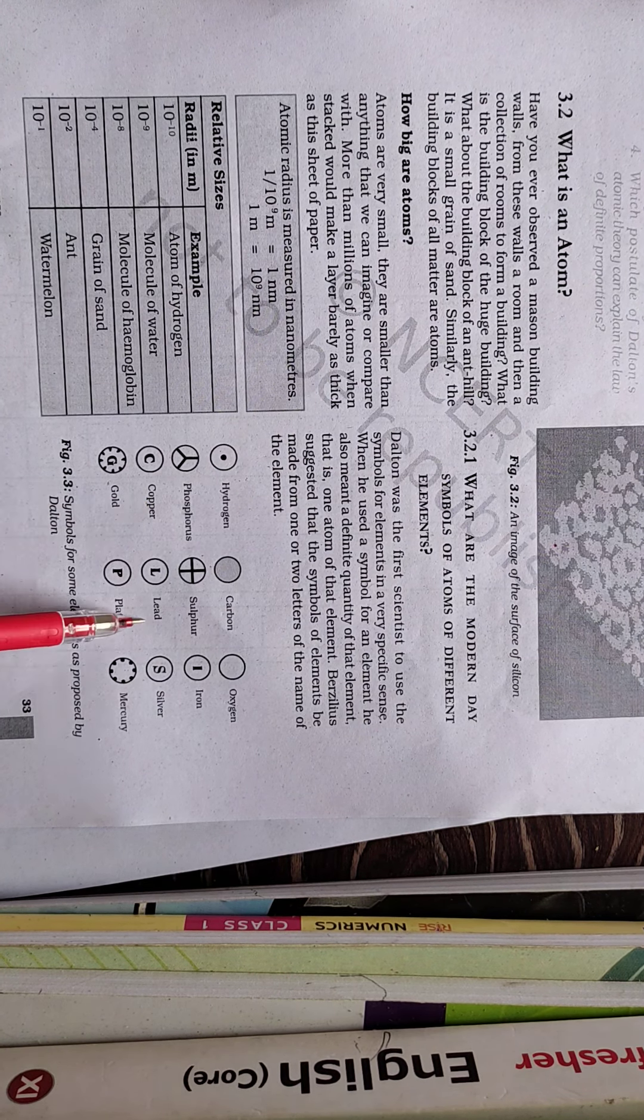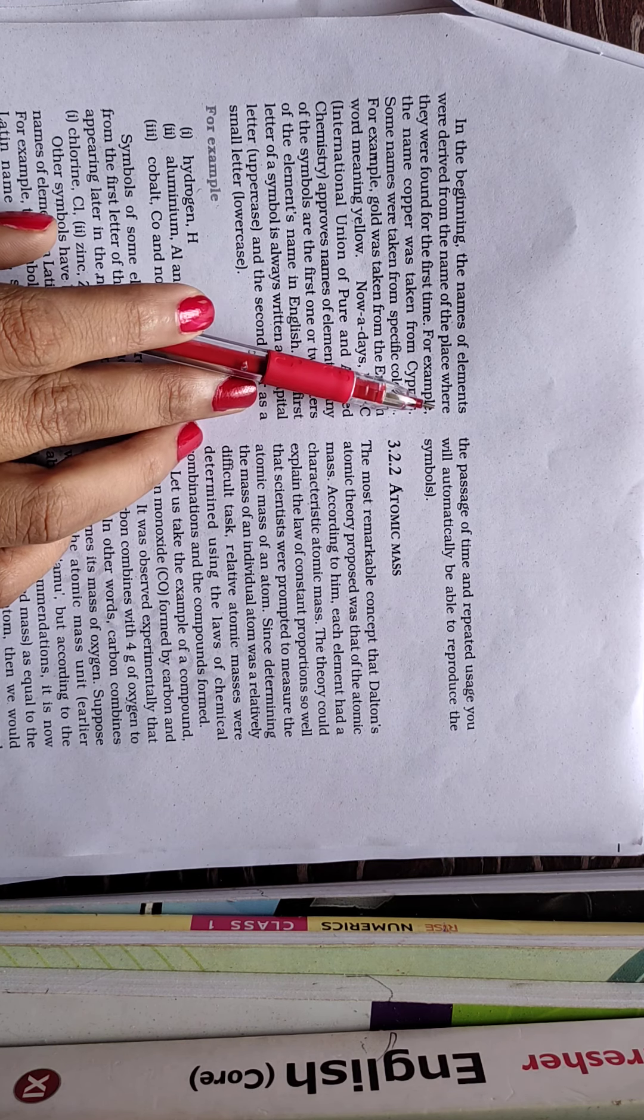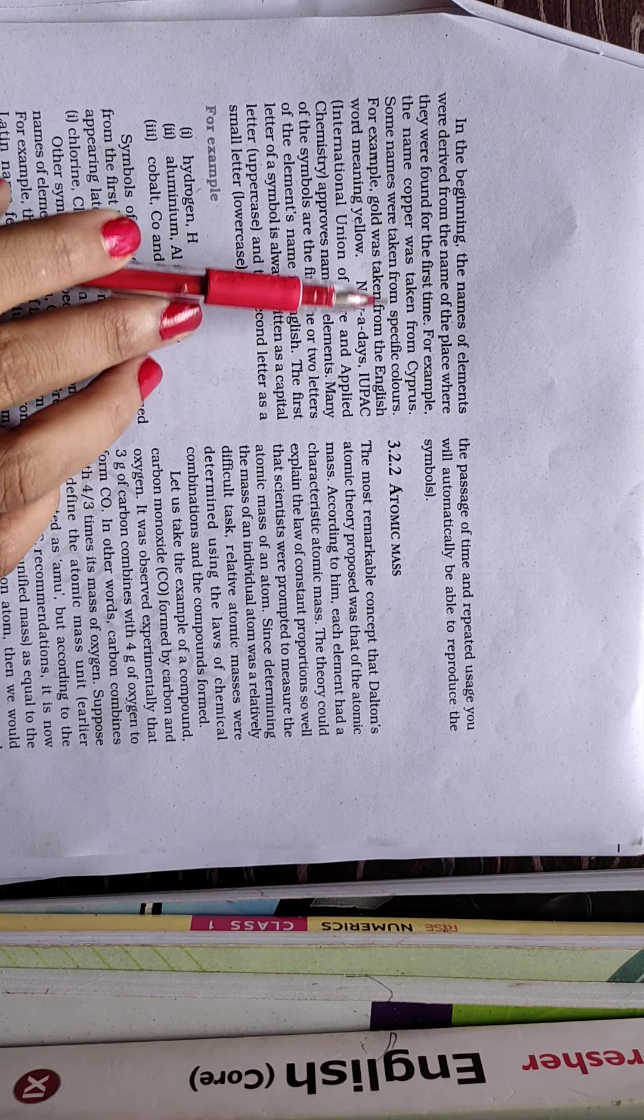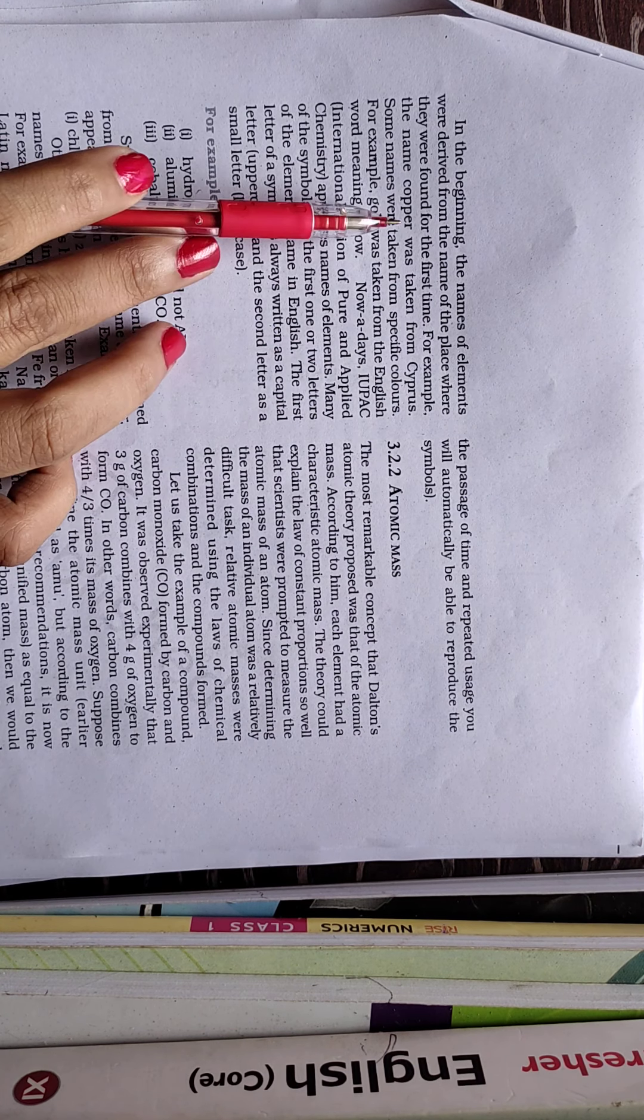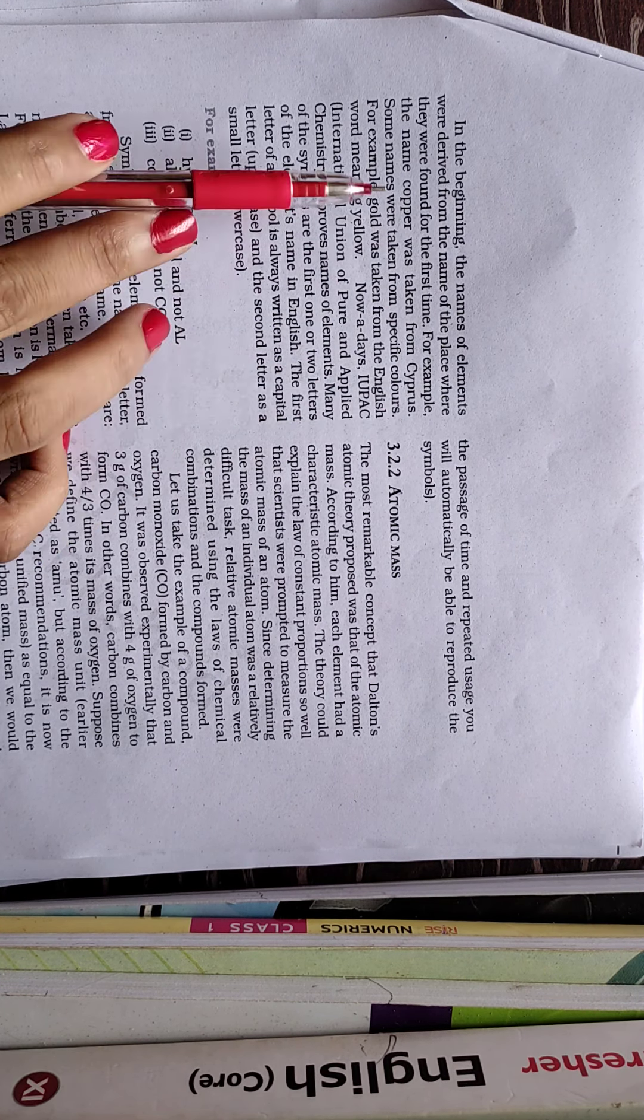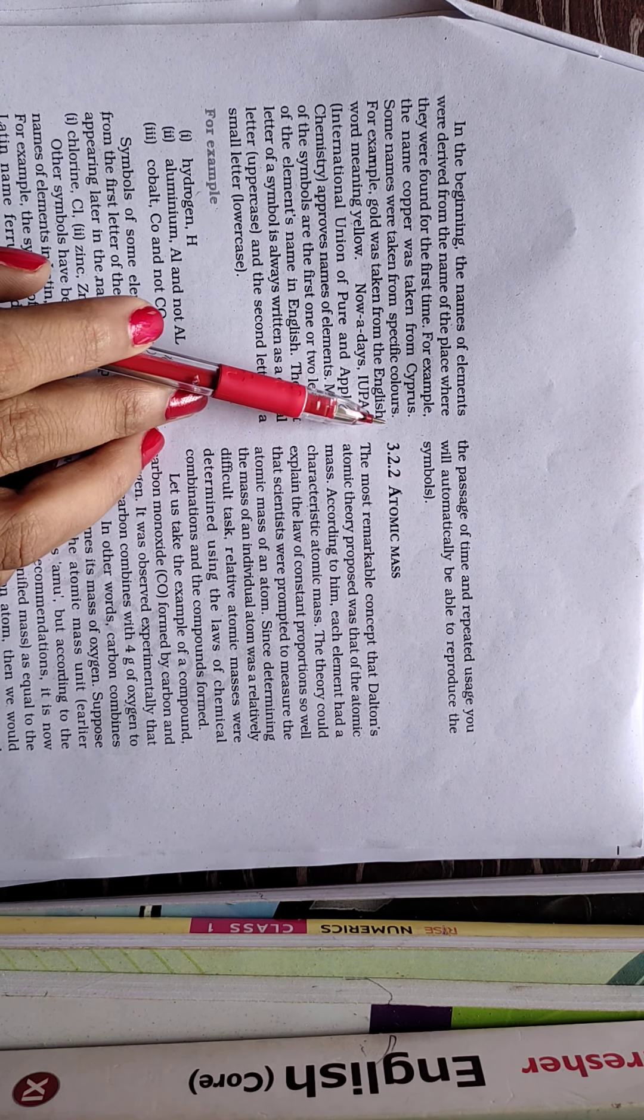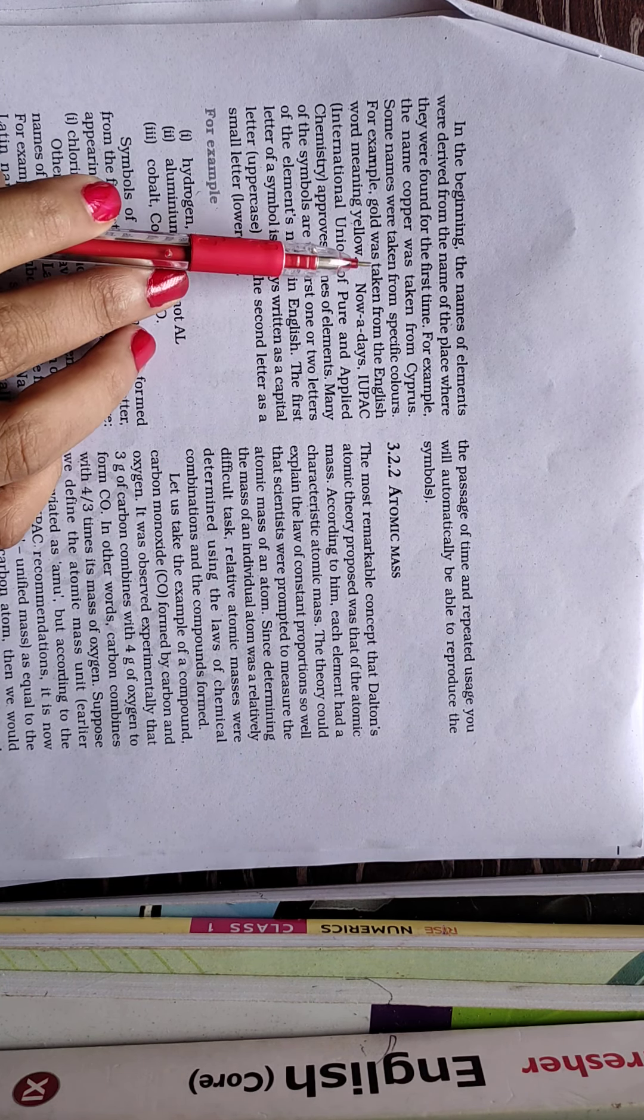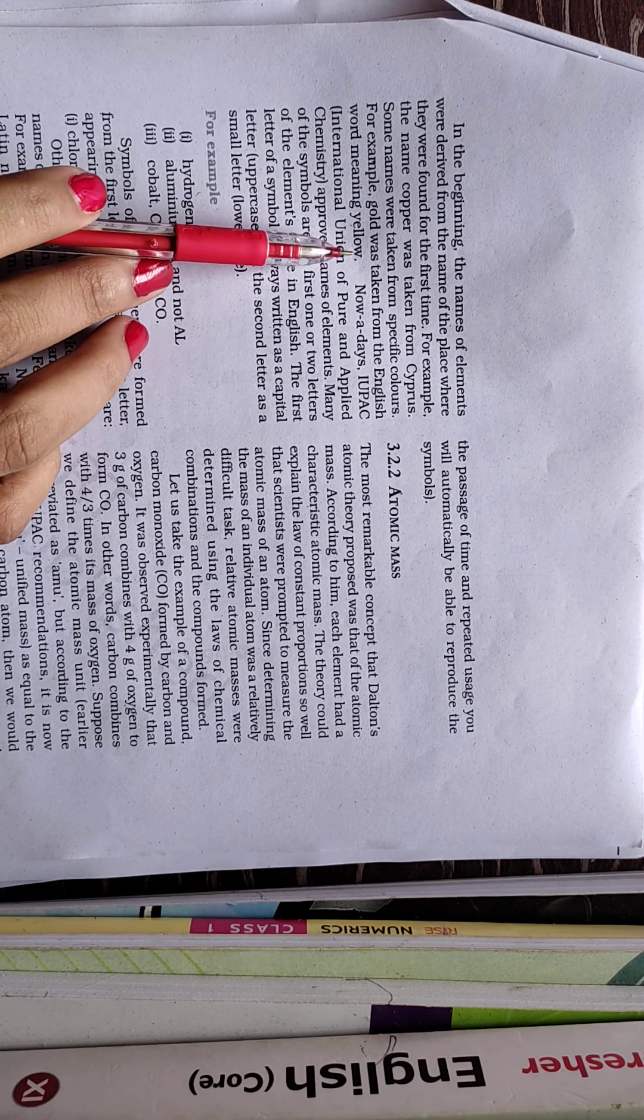In the beginning, the names of elements were derived from the name of the place where they were found for the first time. For example, the name of copper was taken from Cyprus. So first of all, the name of the element is given by the place from where it has been derived. Just like we have given the example of copper, the copper name was taken from Cyprus. Some names were taken from specific colors.